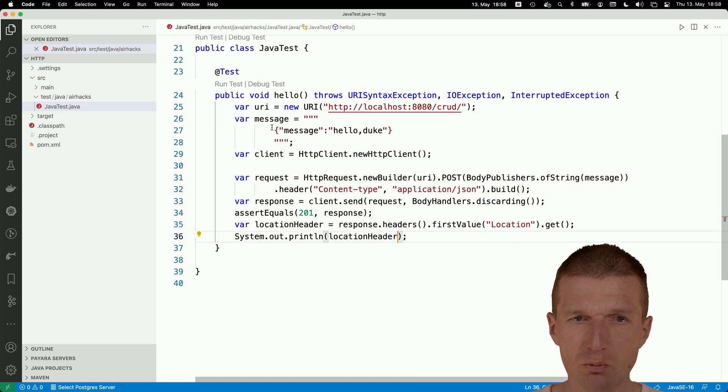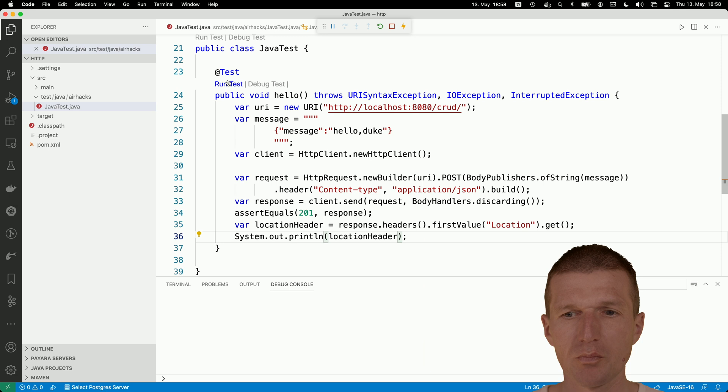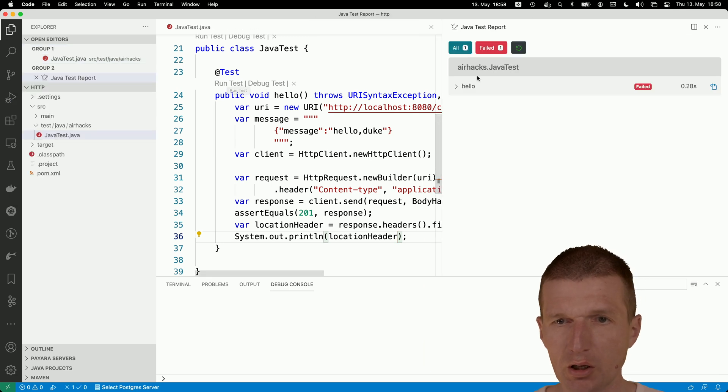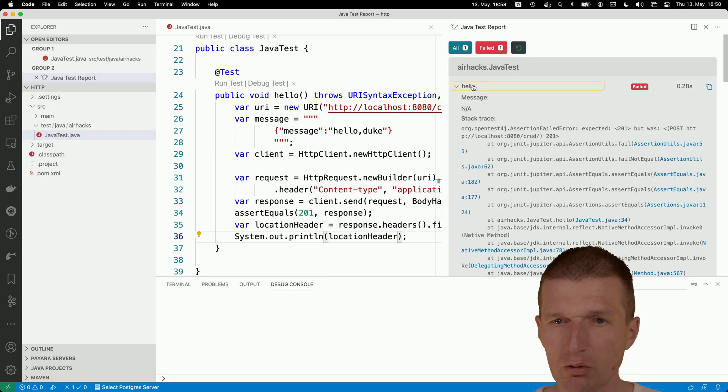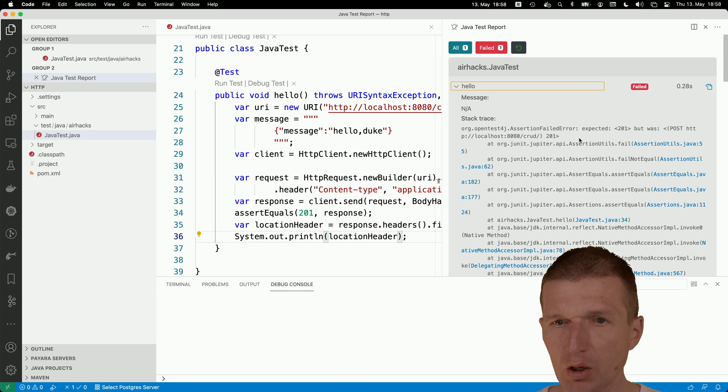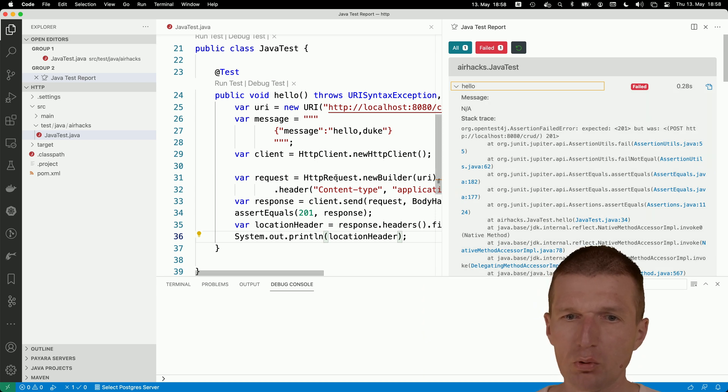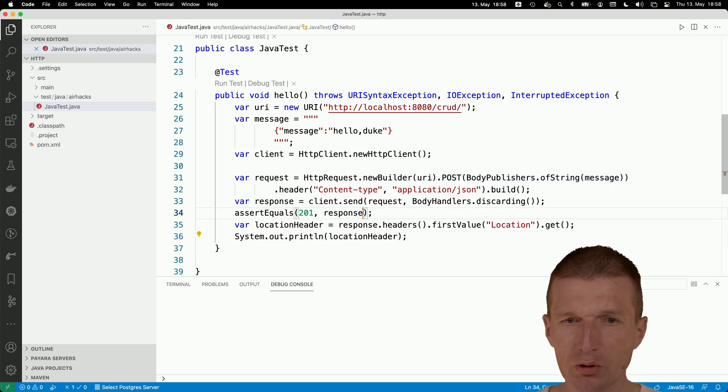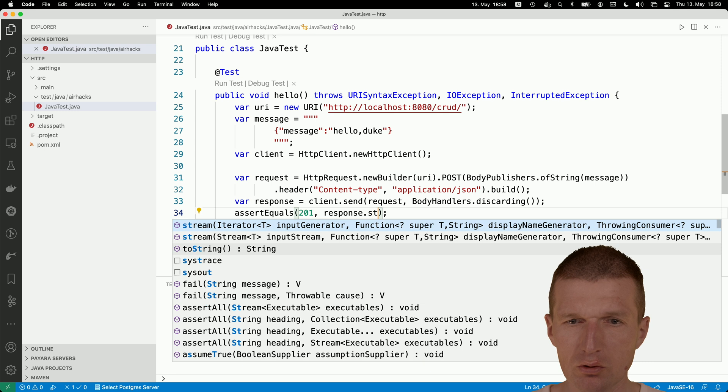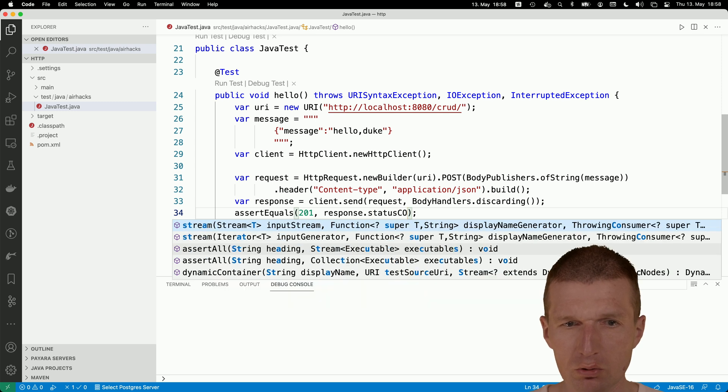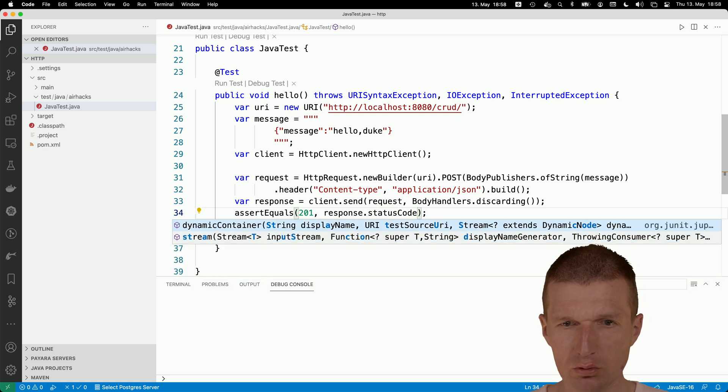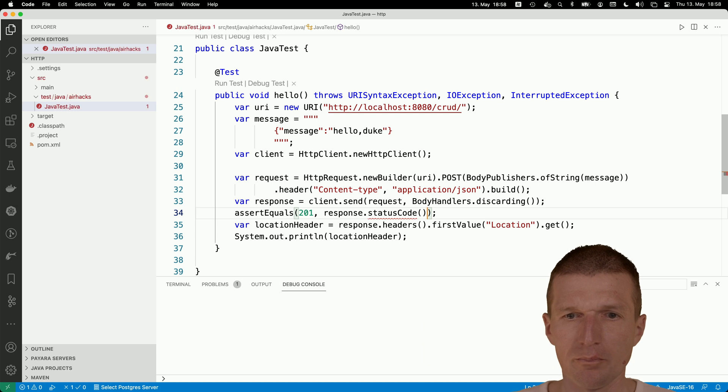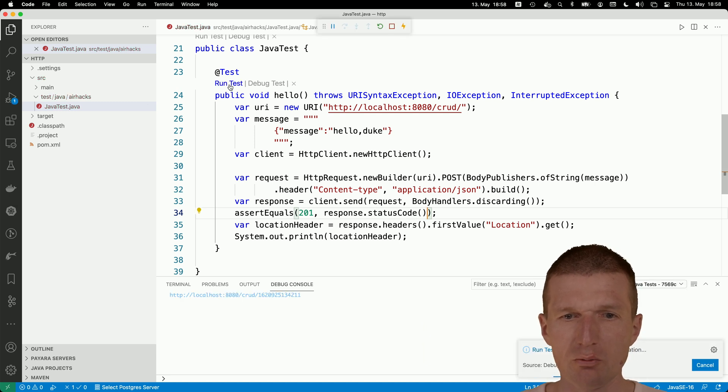Let's see whether it's working. Run the test and see what happens. Now we got an error. It says expected 201, but was 201. Something went wrong. Of course, what I forgot here, response dot status code. Now let's see what happens.